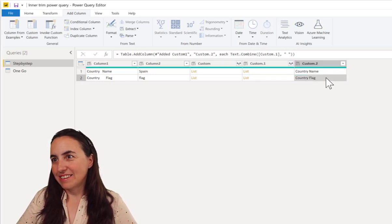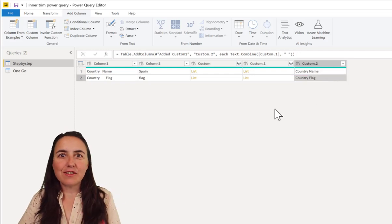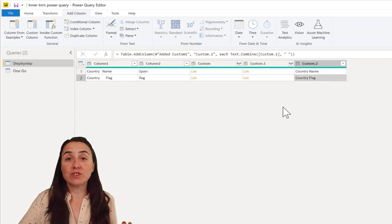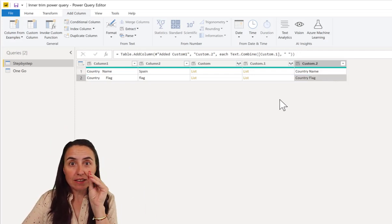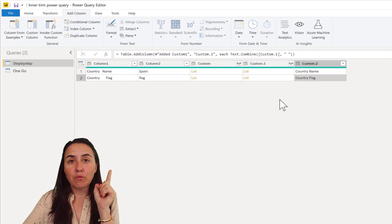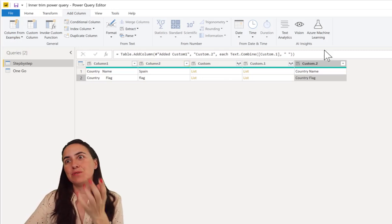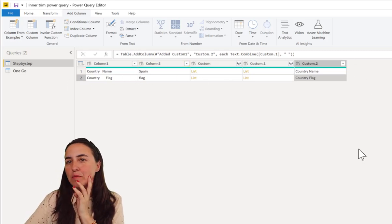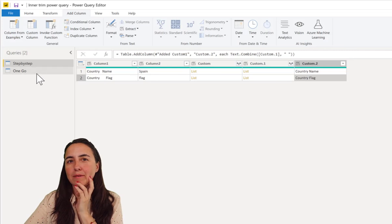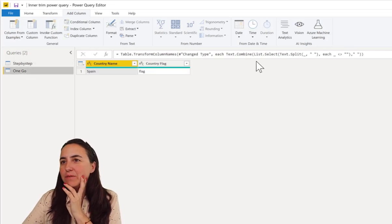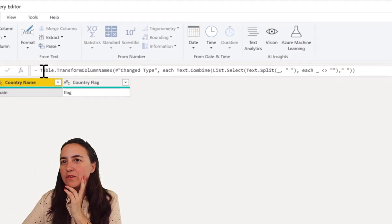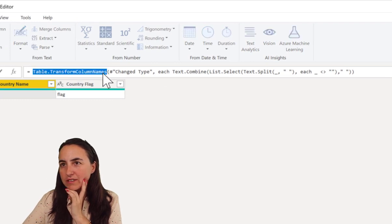And check what it does. Okay, so now you see the three steps that we need to take and we can put all these together in one go. You don't have to do all that stuff and all these types of steps. To do it in one go you just go here and you write table.transformcolumnnames.